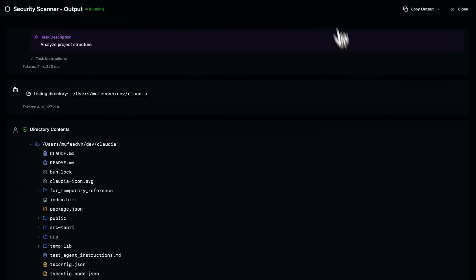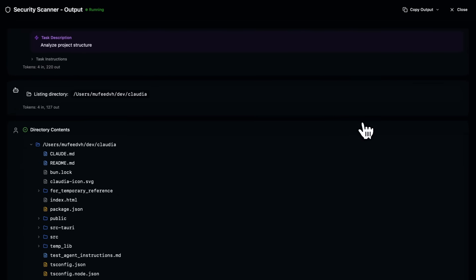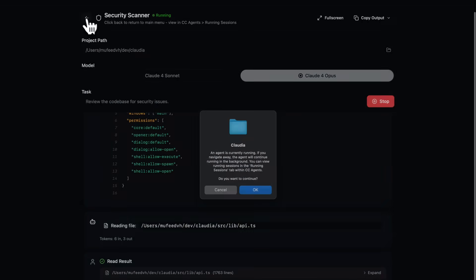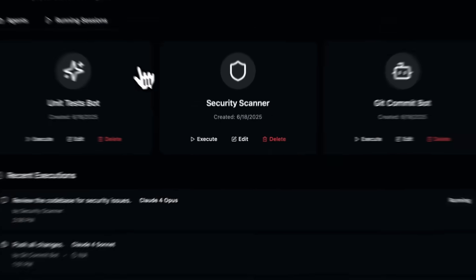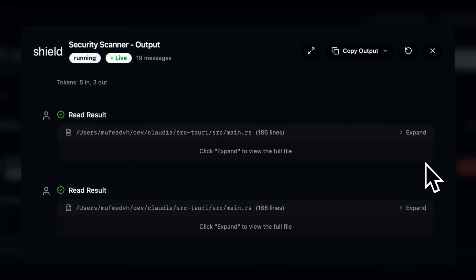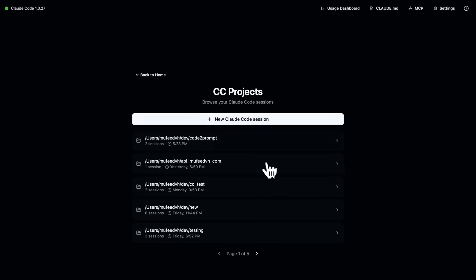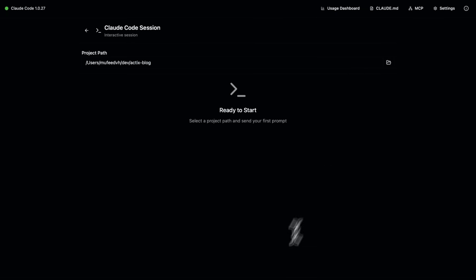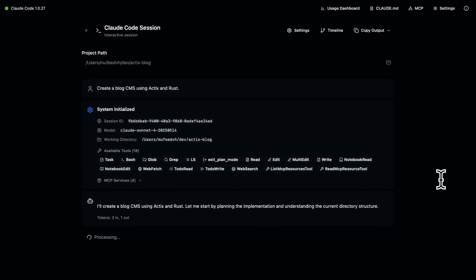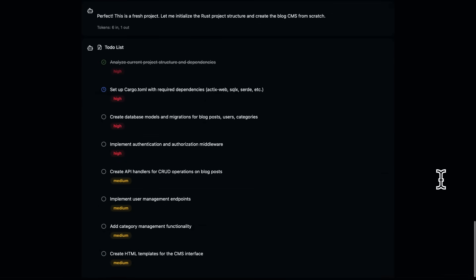Klaudia offers a beautiful intuitive GUI that allows you to create custom agents effortlessly, you can manage interactive Cloud Code sessions, meaning you can have multi-agent workflows working simultaneously, you can run secure background agents, track your usage, and so much more.